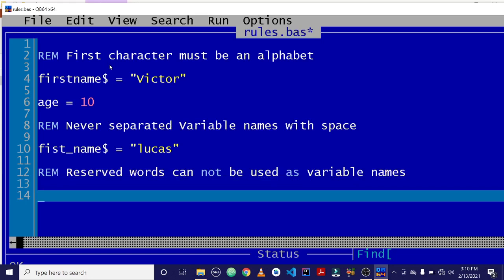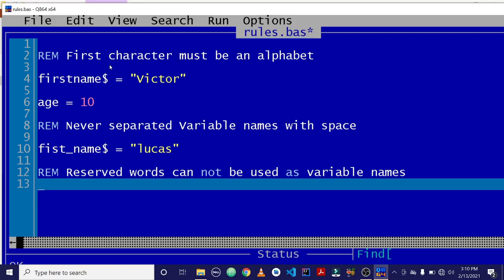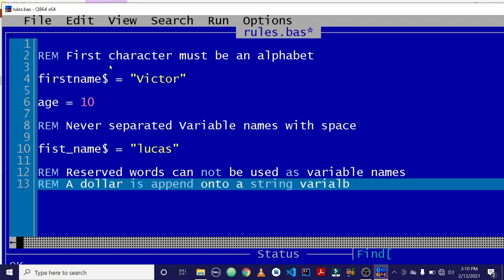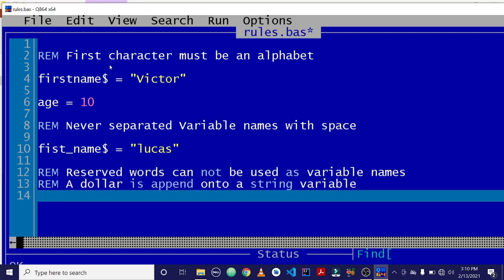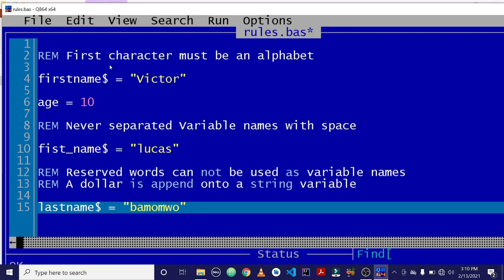Now, the fourth rule is that when you are declaring a variable name which is a string, append a dollar sign after. So a dollar sign is appended onto a string variable. An example is last name. So you just say lastname$. You have to append a dollar sign. Because last name, which is your last name, it's a string. And whenever it's a string, you need to append the dollar sign. If you don't do it, you get an error.